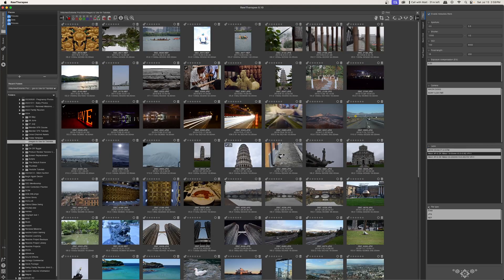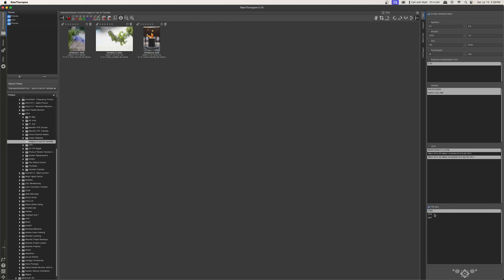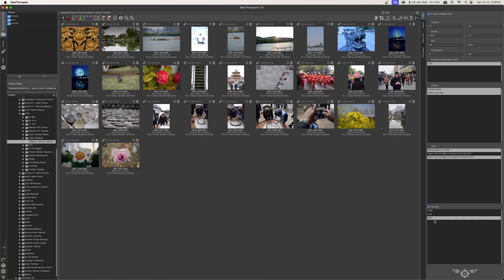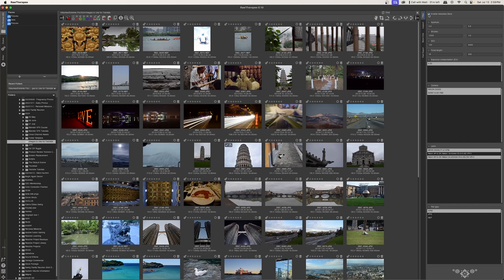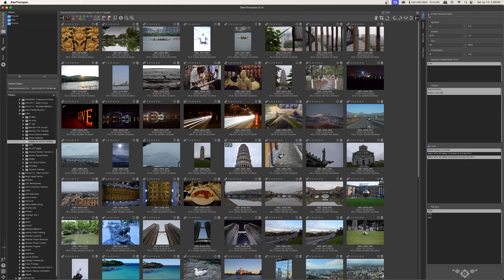And then finally we have file type, so we have ARW, JPEG, and NEF, and we can sort that way. Again it's really important to emphasize: if you don't turn on the enable metadata filters and then you turn on something like the lens sort, nothing is going to happen. You must turn that on in order to get results.